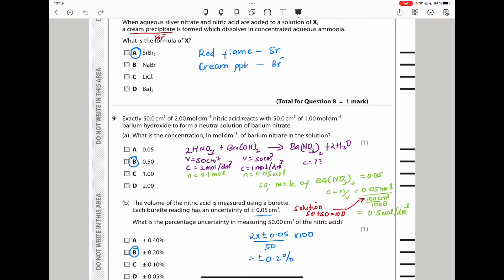Question 9: exactly 50 cm³ of 2 mol/dm³ nitric acid reacts with 50 cm³ of 1 mol/dm³ barium hydroxide to form a neutral solution of barium nitrate. The balanced equation gives a 2:1 mole ratio. Moles of HNO₃ = 0.1 mol; moles of Ba(OH)₂ = 0.05 mol — ratio 2:1 confirmed. Since barium hydroxide to barium nitrate is 1:1, moles of barium nitrate = 0.05 mol.